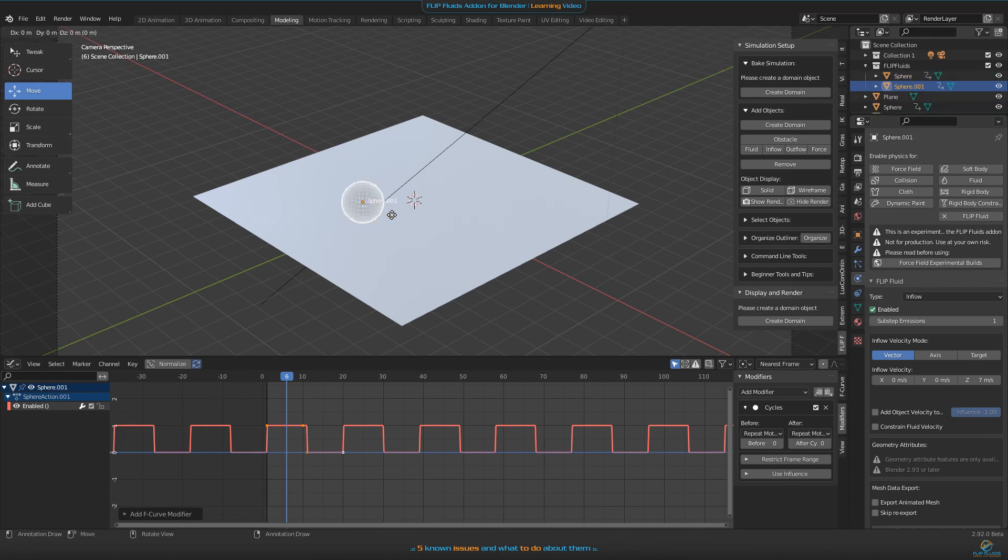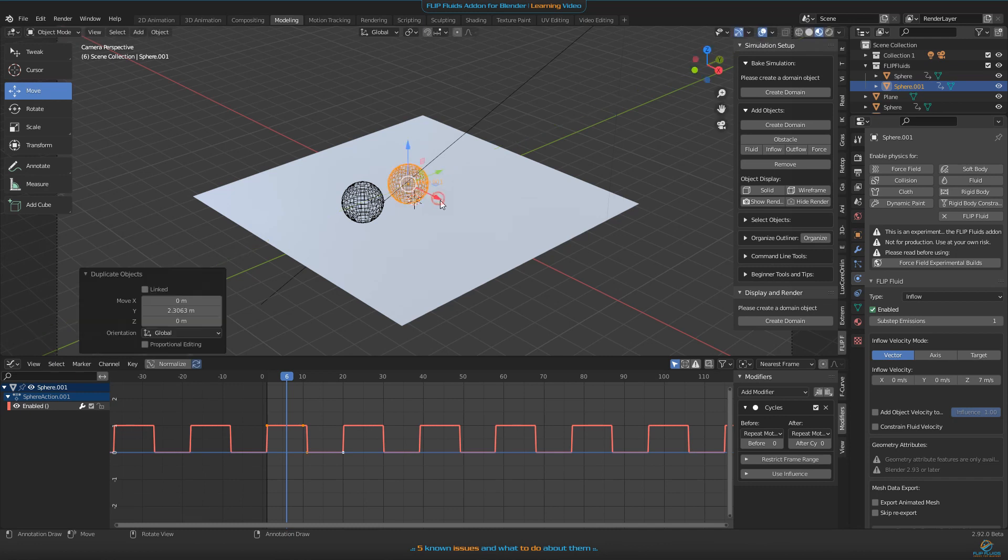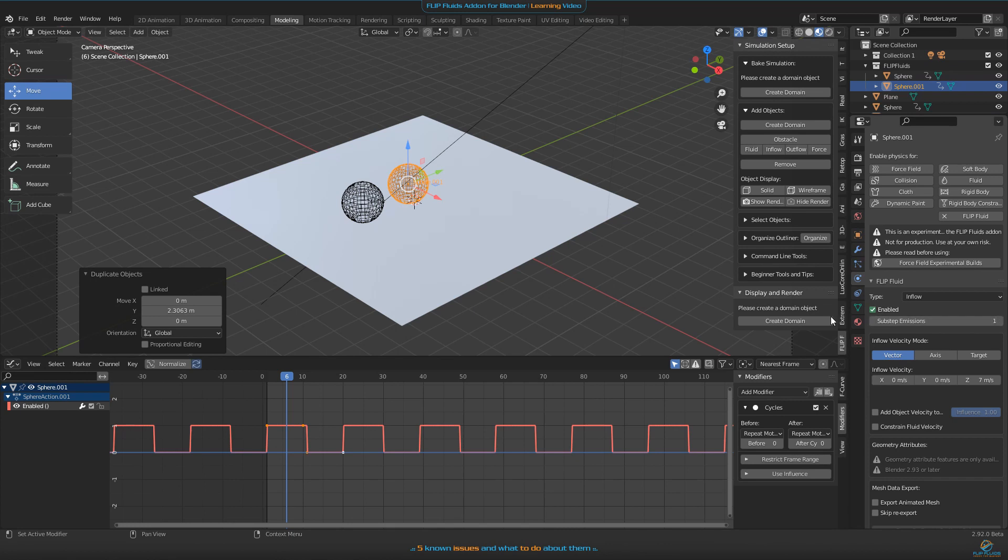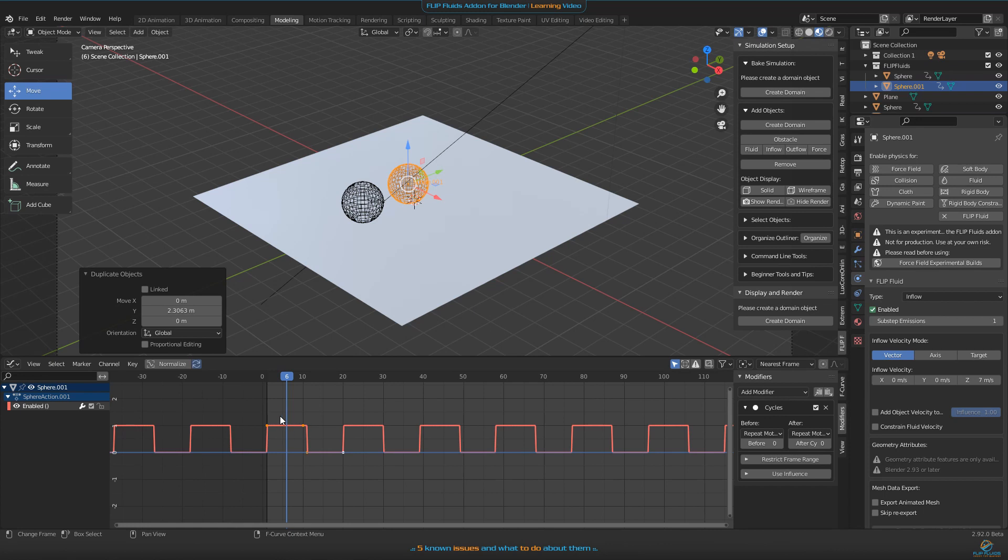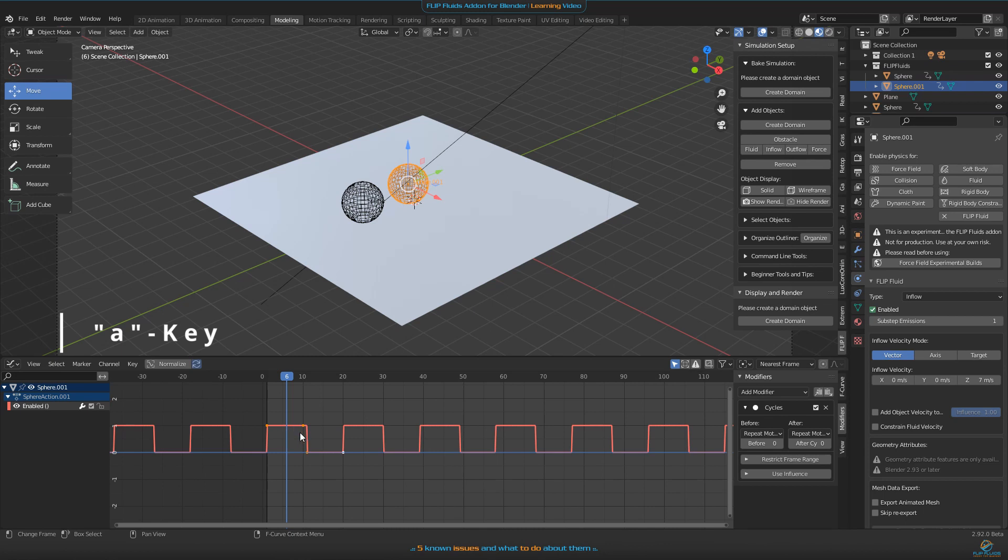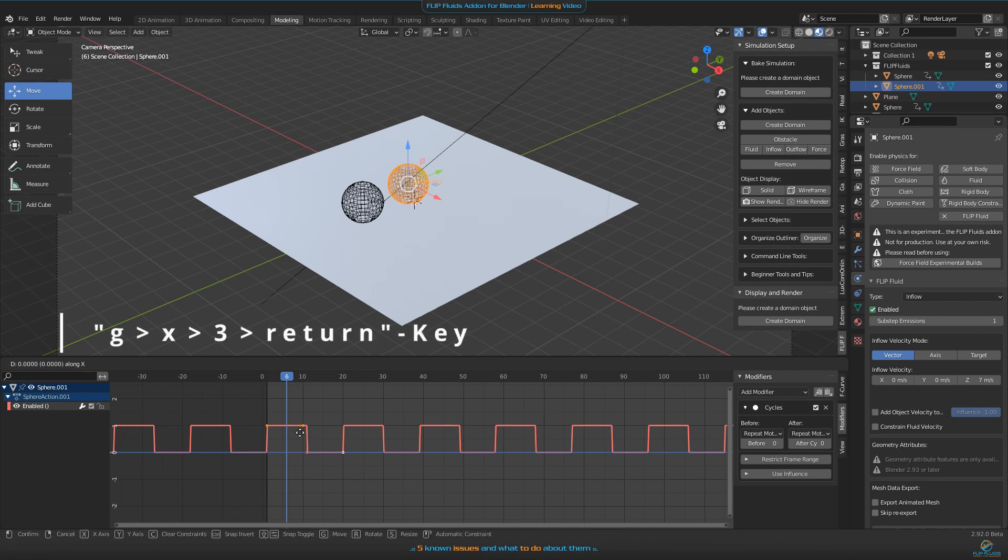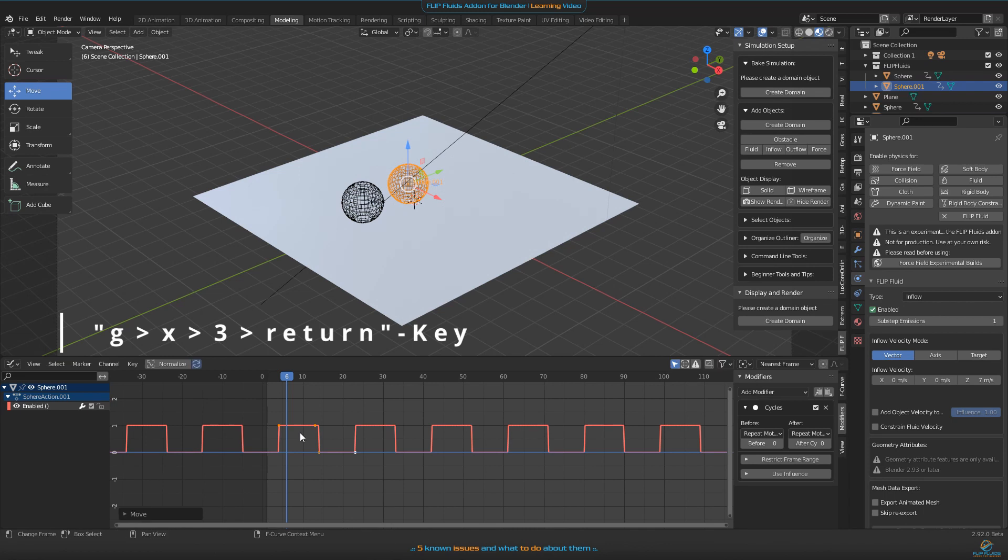Now we can make a copy of the sphere and move it onto the side, then offset all the things to delay our animation a little bit so not both spheres will emit fluid at the same time but with an offset in time. To do this, make sure everything is selected by hitting A on your keyboard, then we'll move all the things by three frames to the right side. We just need to press G-X-3-Enter and that is all.